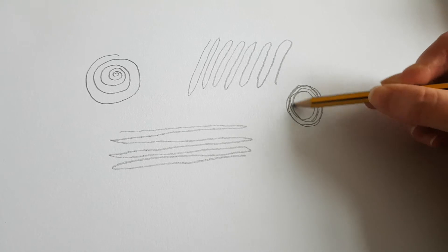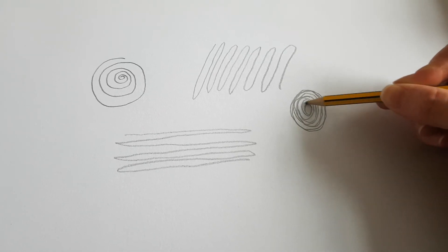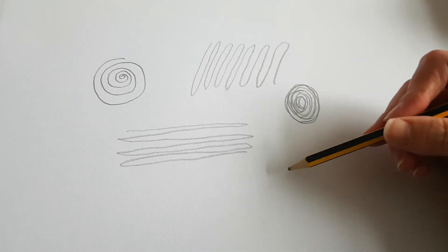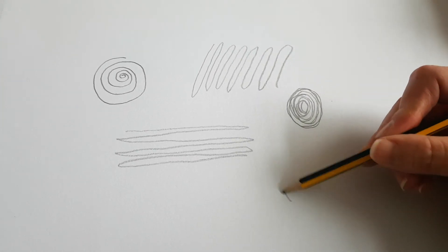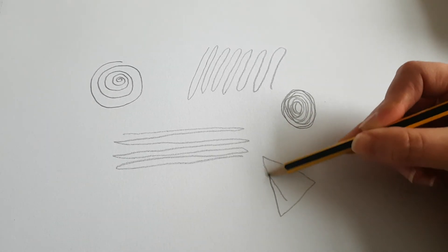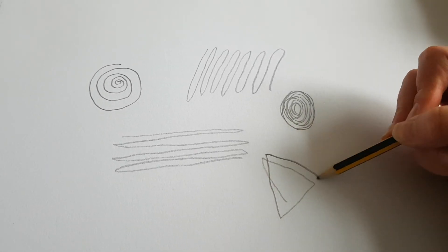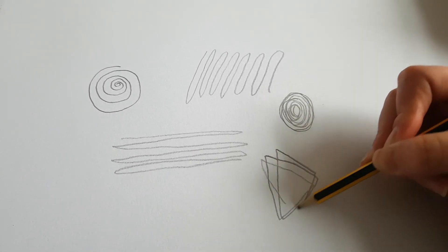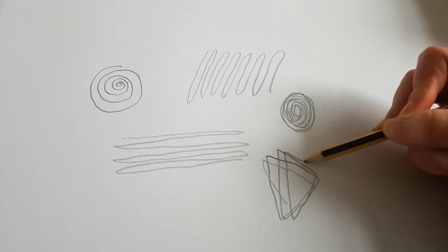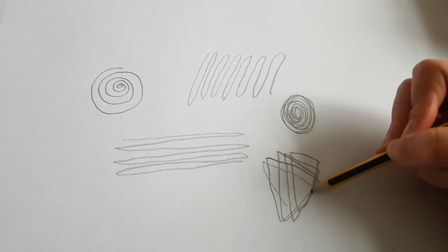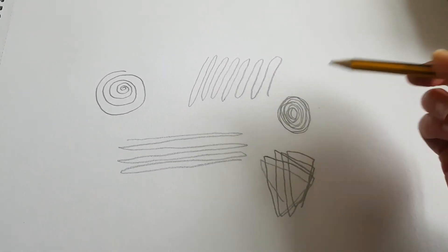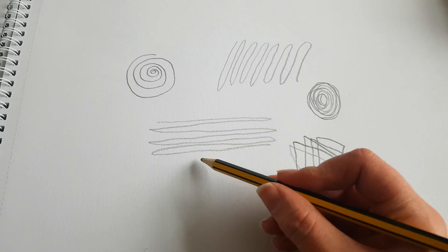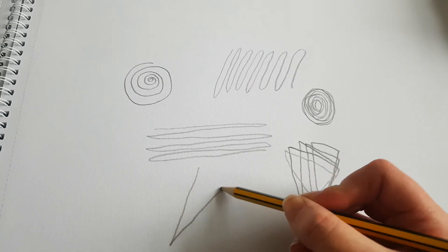Keep going round. Do whatever pattern you want to do. It might be triangles, or any other shapes that you like. Might be stars.